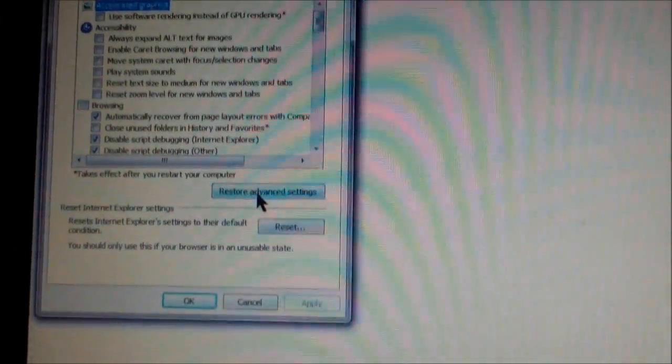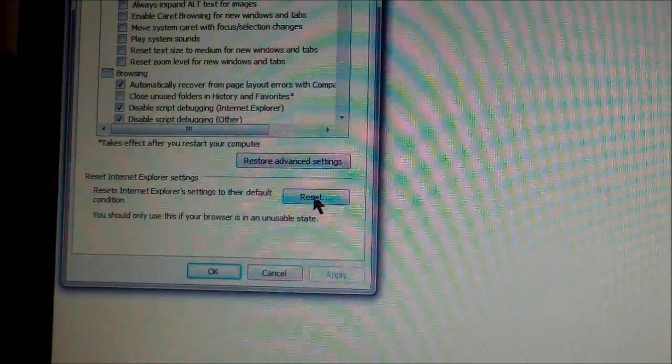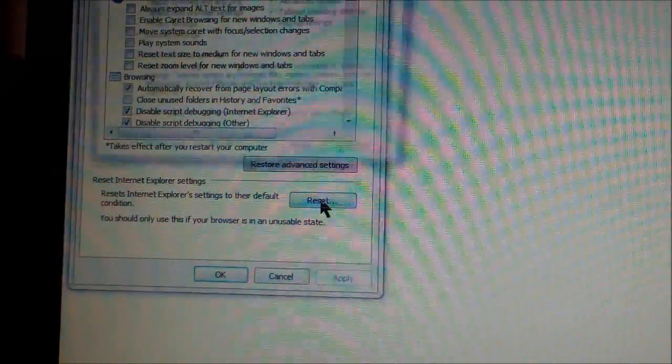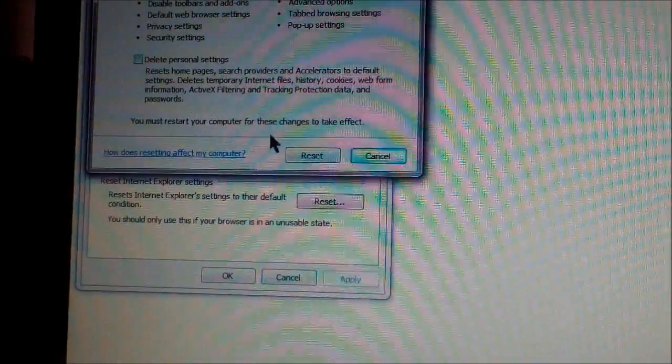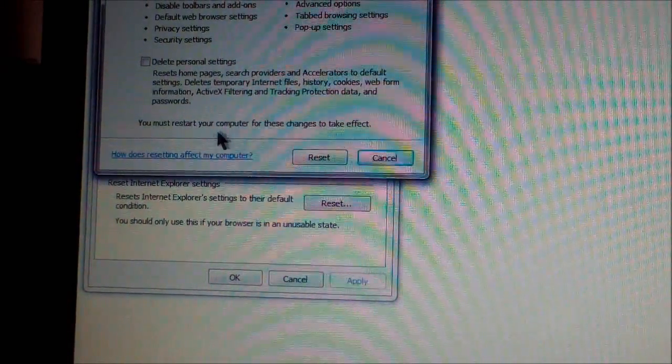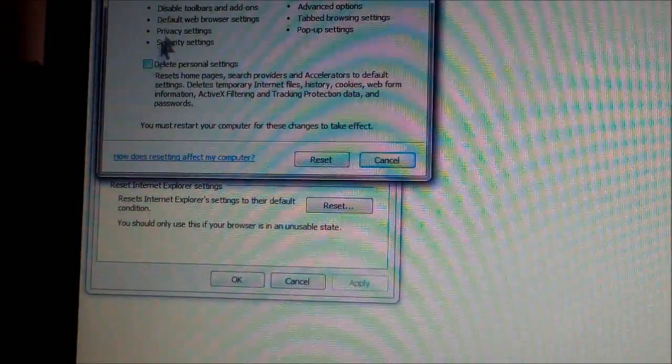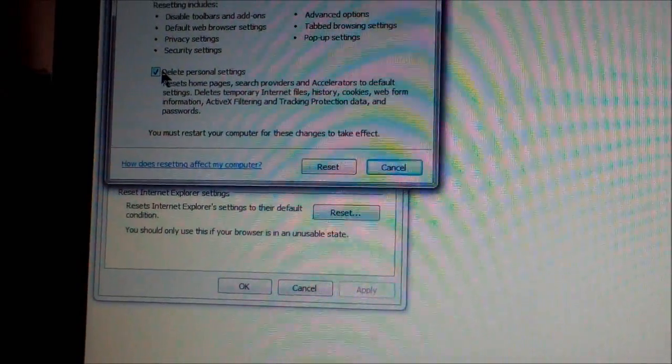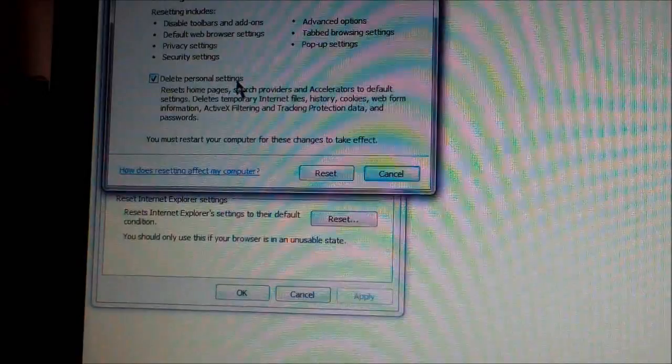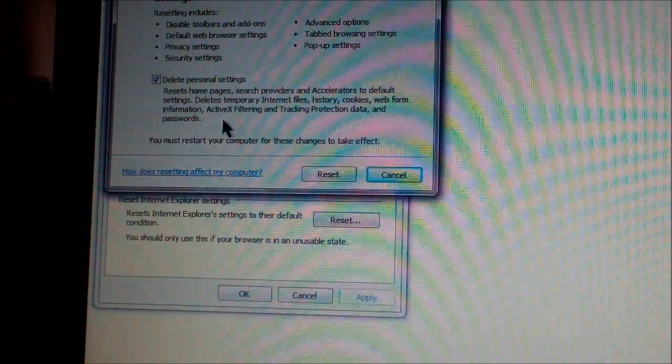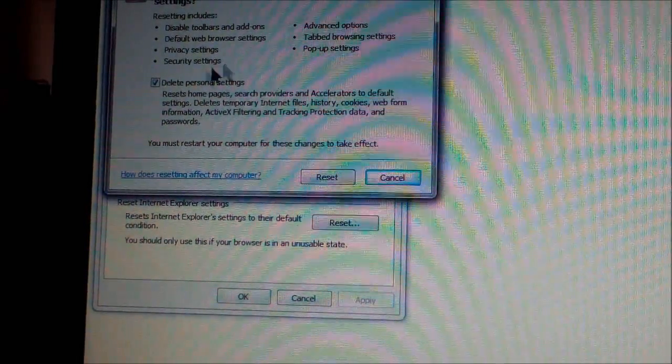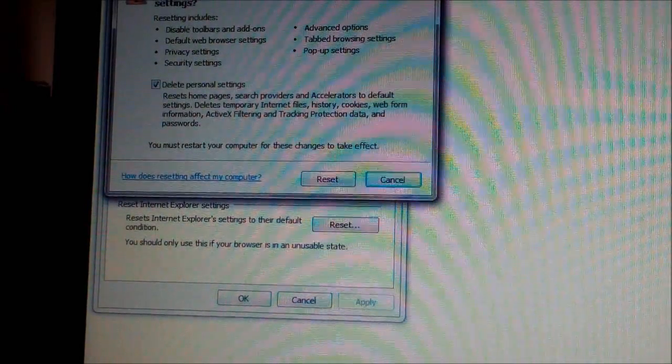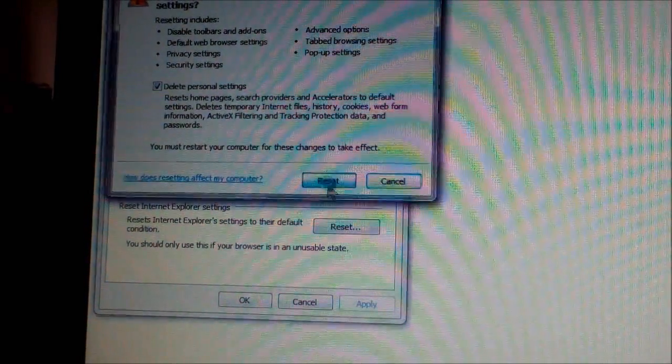And then click on Reset, right here where it says Reset. You have to restart your computer after that. Some people say you should delete personal settings, and that resets home pages and everything else. So that's the full reset if you click on that. But yeah, you hit Reset.